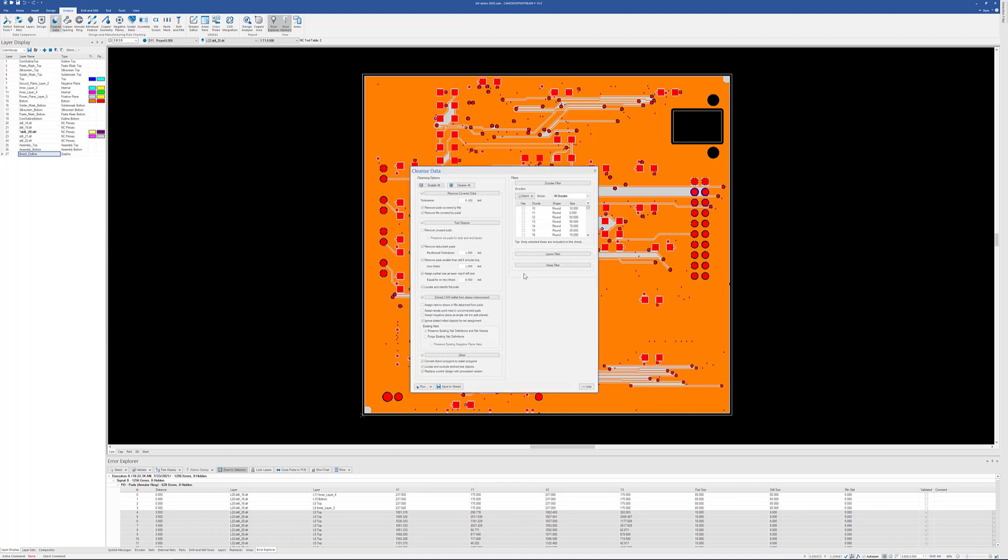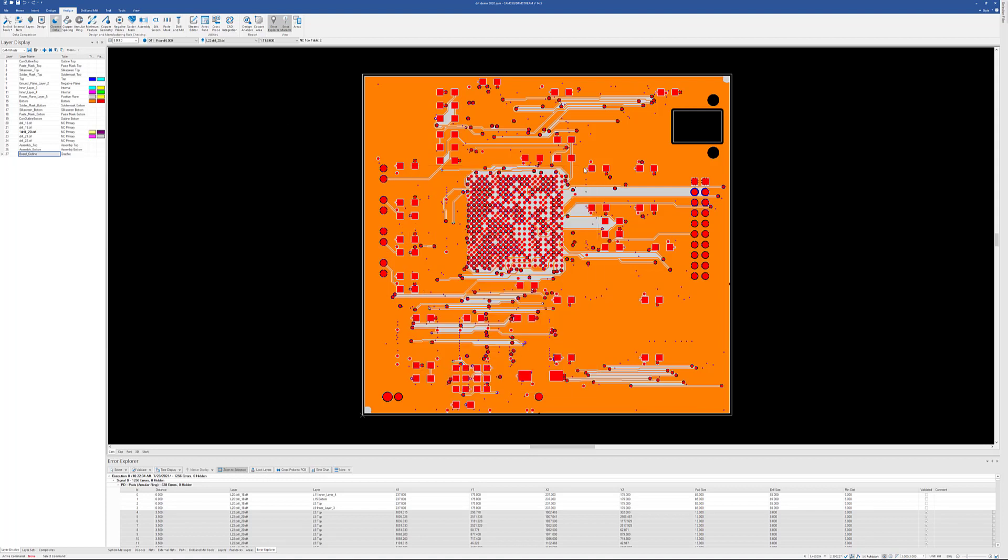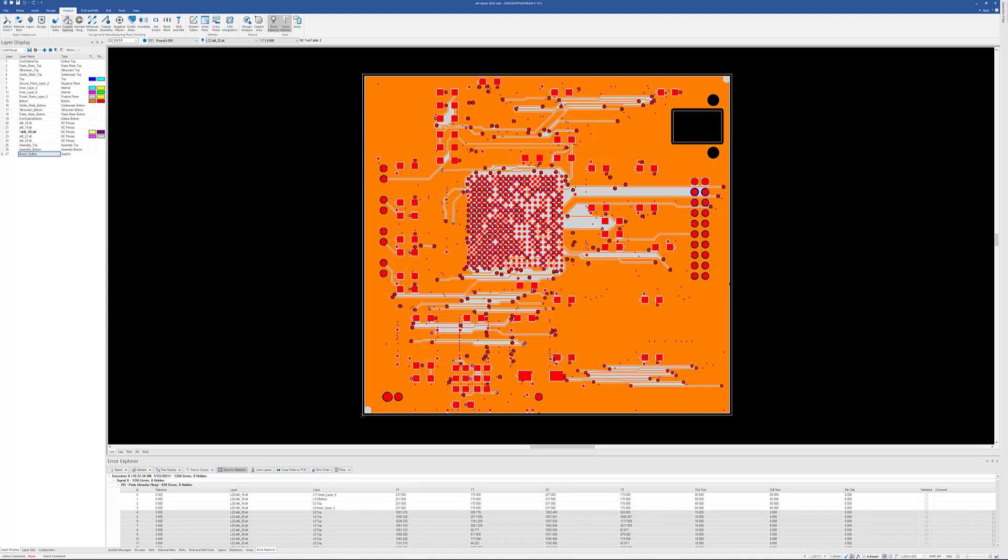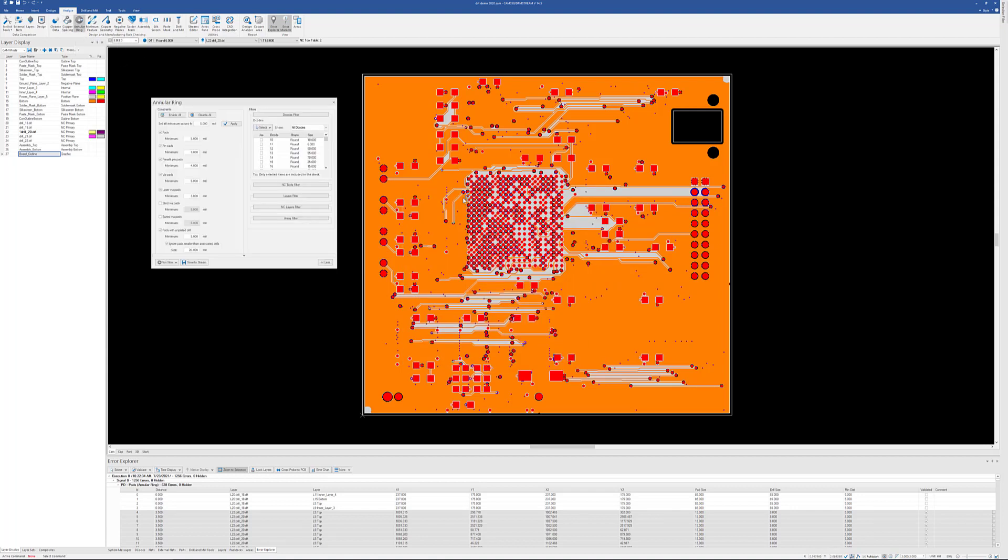Cleanse is a cleanup algorithm. I highly recommend you would run this before you run any analysis. Very important is to have a net list extracted before you run an analysis. Different types of copper spacing checks, everything from your standard pad-to-pad, pad-to-track and so forth to board outline. Different types of pad-to-pad. And drill spacing. Different types of drills spaced to each other.